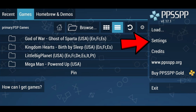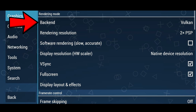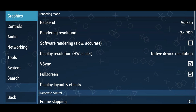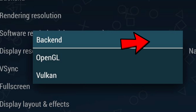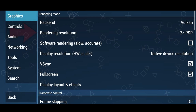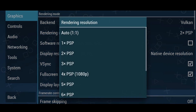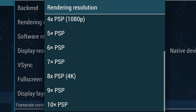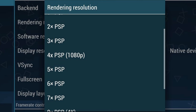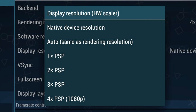Now let's go over to Settings. For the backend I prefer to leave it on Vulkan — I get the best performance with this. If you're having performance issues, change your backend to OpenGL and see if that improves things; if not, change it back to Vulkan. For render resolution, this depends on how powerful your phone is. You can go up to 10x, but if you upscale too much and your phone can't handle it the game will lag. I'm going to do 4x at 1080p, and set the native device resolution to match.